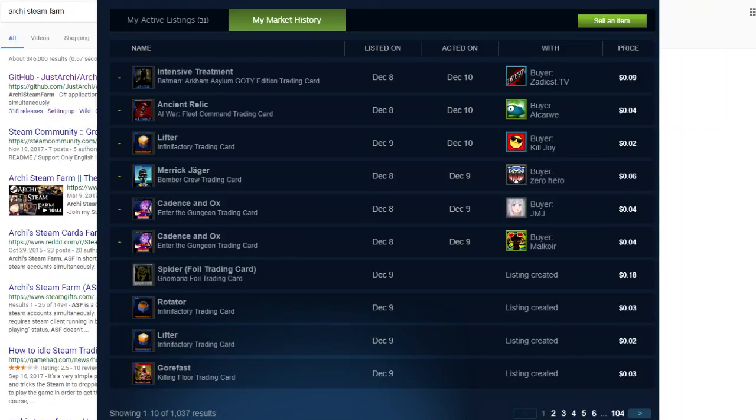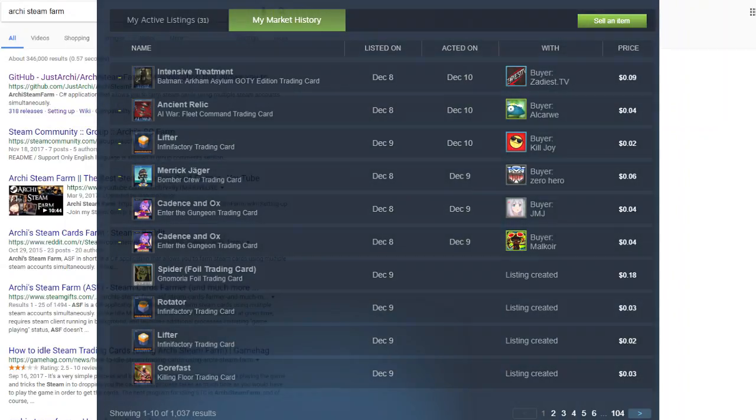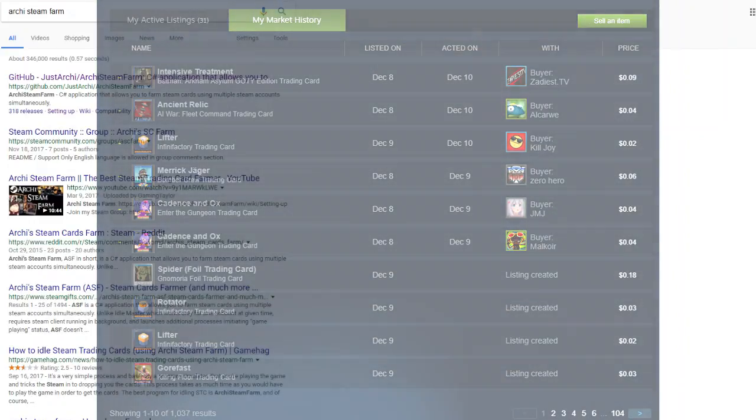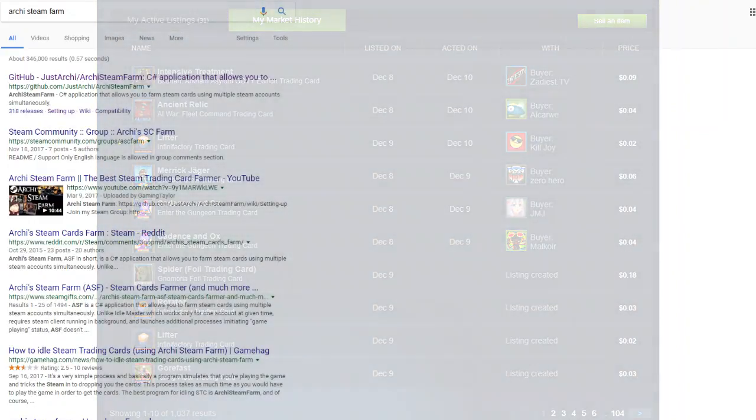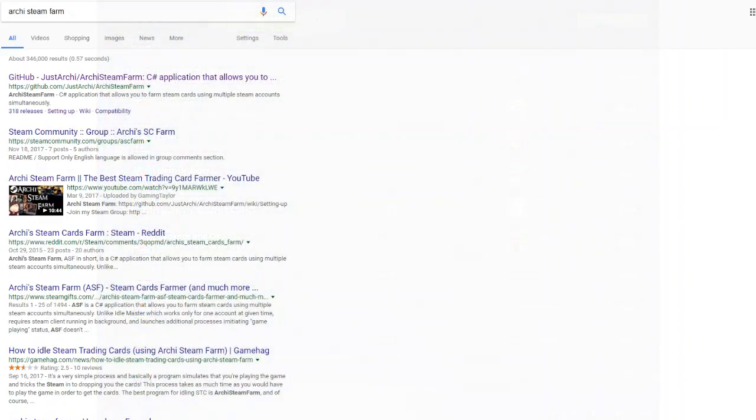So most people have a bunch of games in their Steam library that they don't have all the cards to. Well, I'm going to show you how to get all of those cards from your Steam games and then sell them and get some free money on Steam.